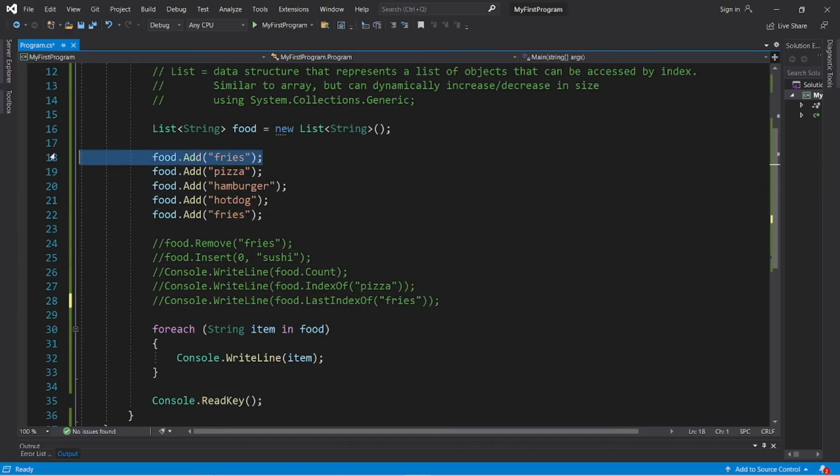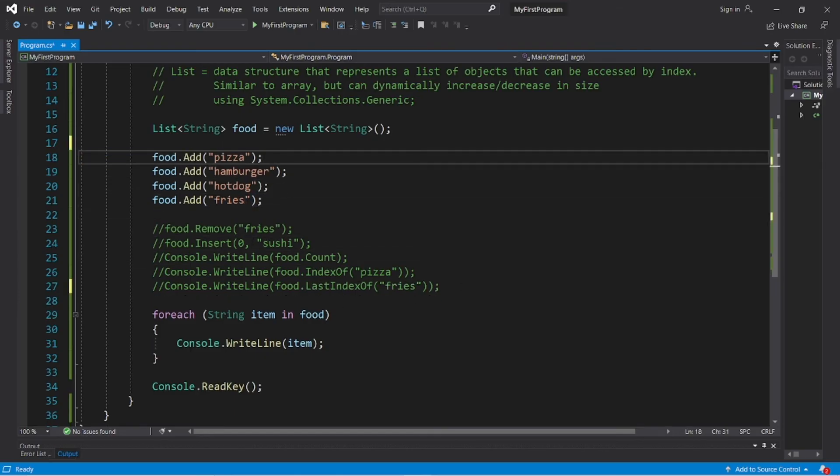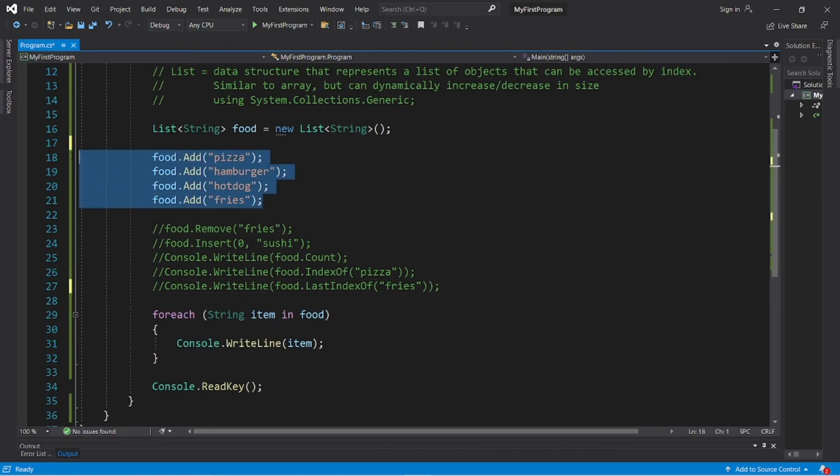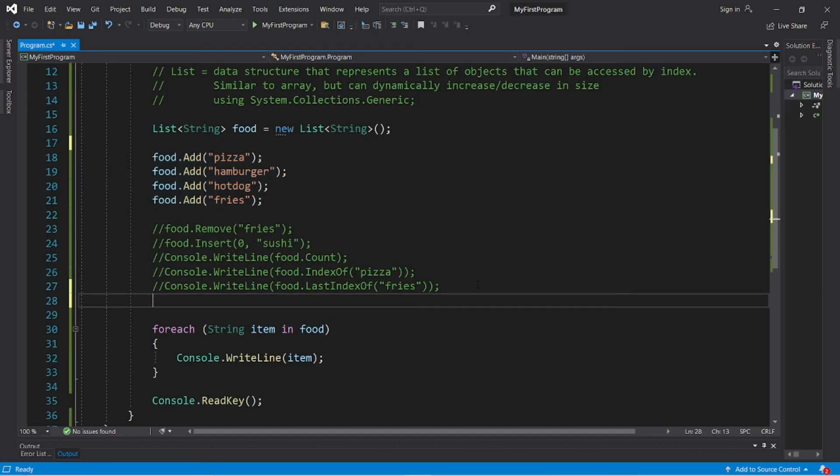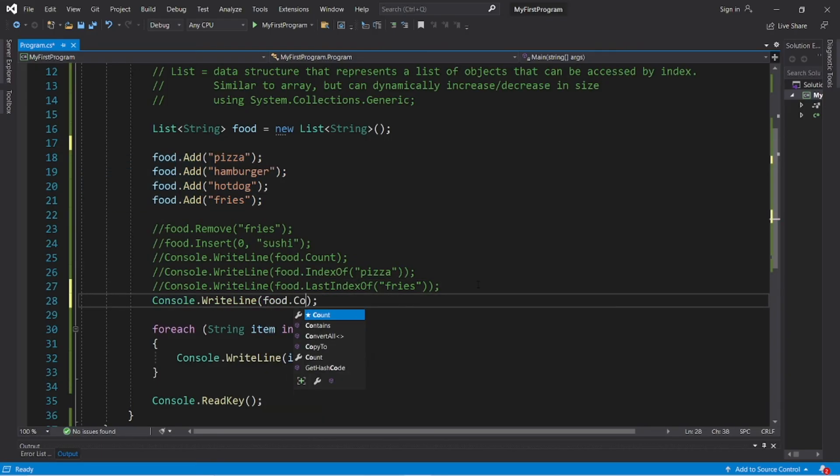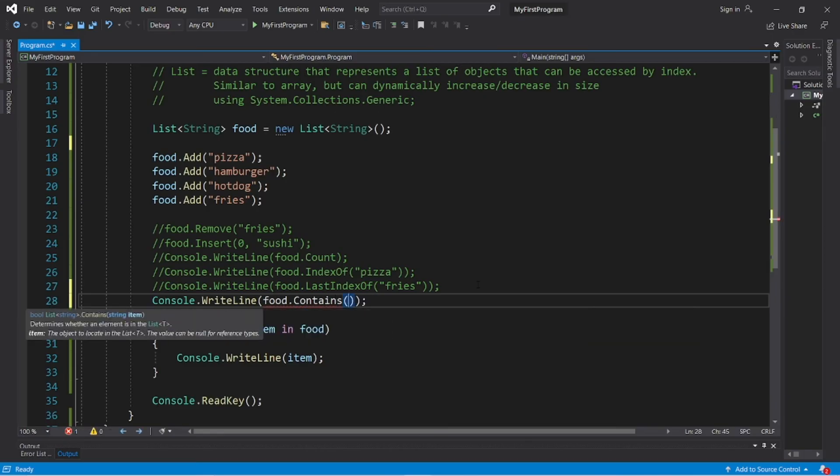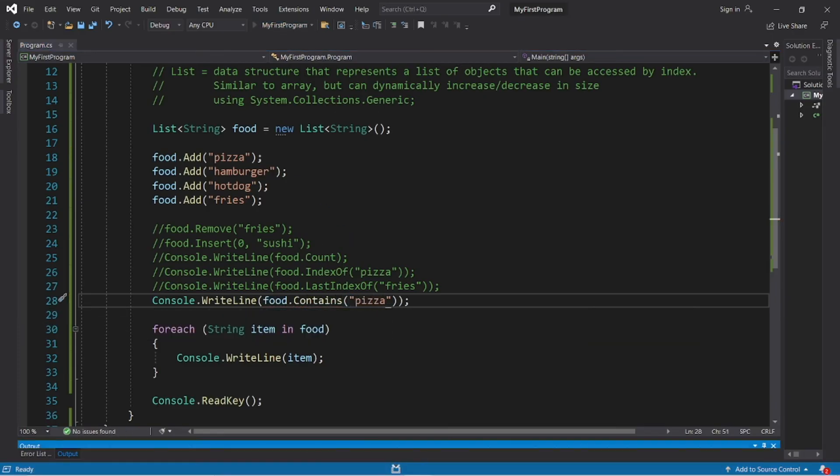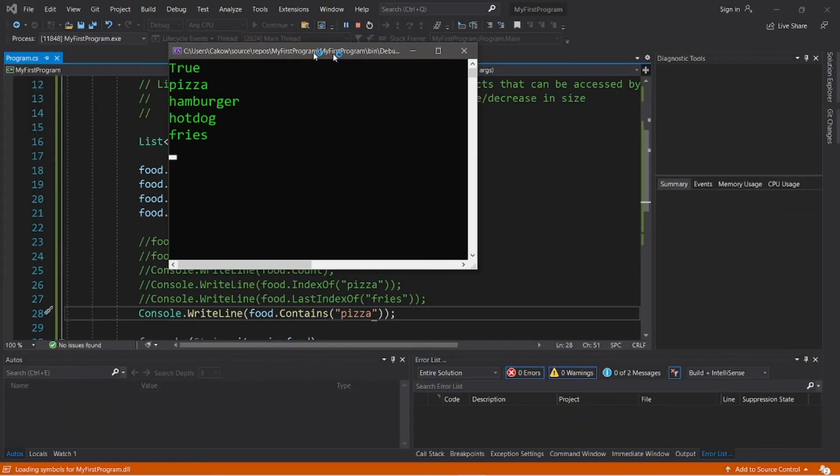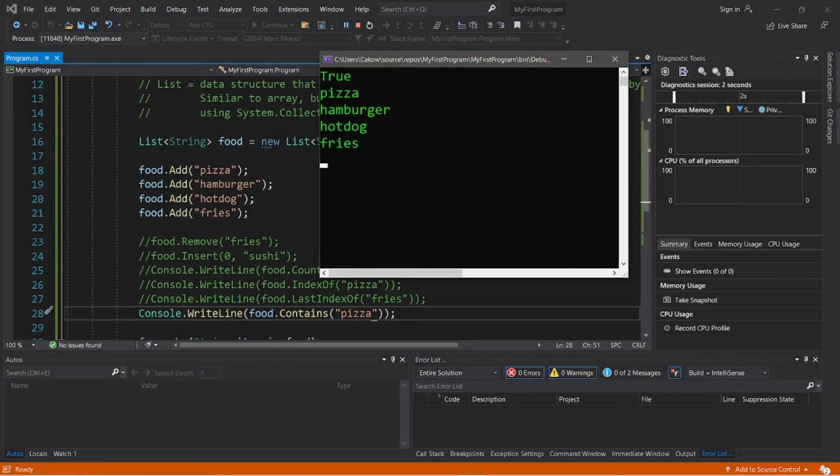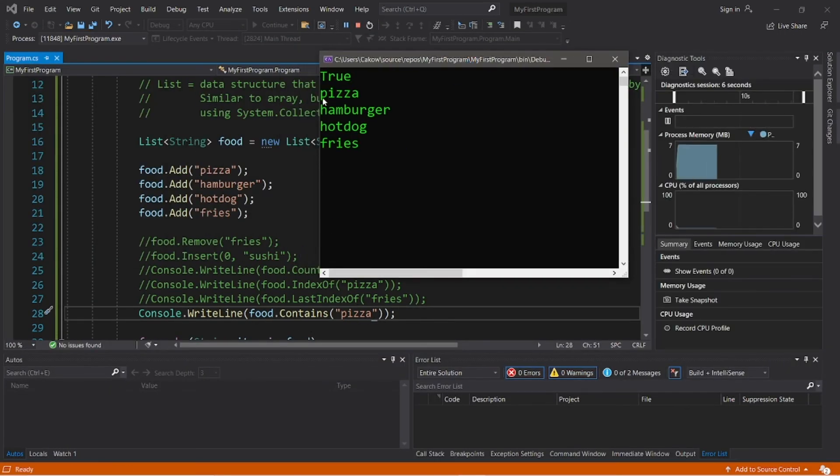So let me get rid of that. Okay, we can check to see if our list contains a given item using the contains method: food.contains pizza. This will return a boolean, true if pizza is within our list and false if not. Pizza is within our list, so that returns true.